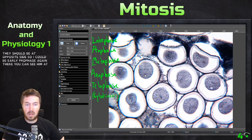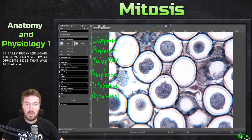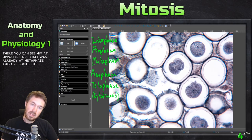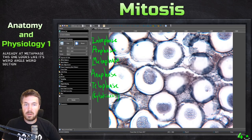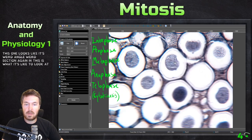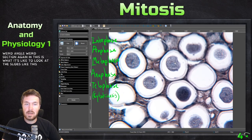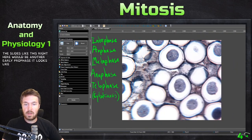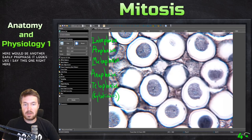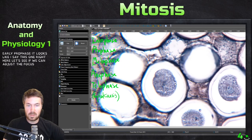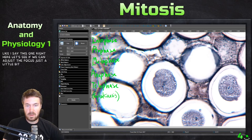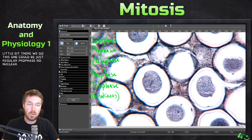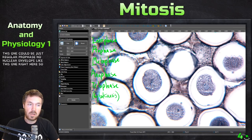There you can see the centrioles are at opposite sides — so that is already late prophase. There's also a metaphase here. And right here would be another early prophase, it looks like. Let's adjust the focus just a little bit. This one could be just regular prophase — no nuclear envelope like this other one right here, so it's a good comparison between the two.